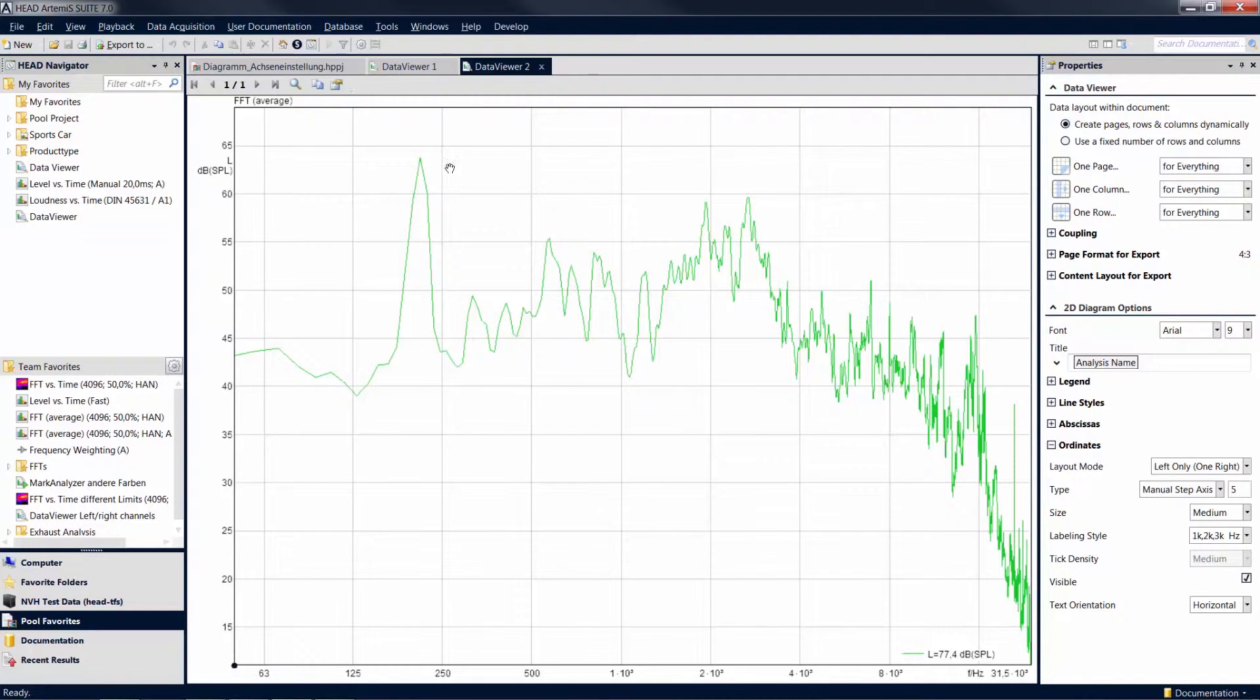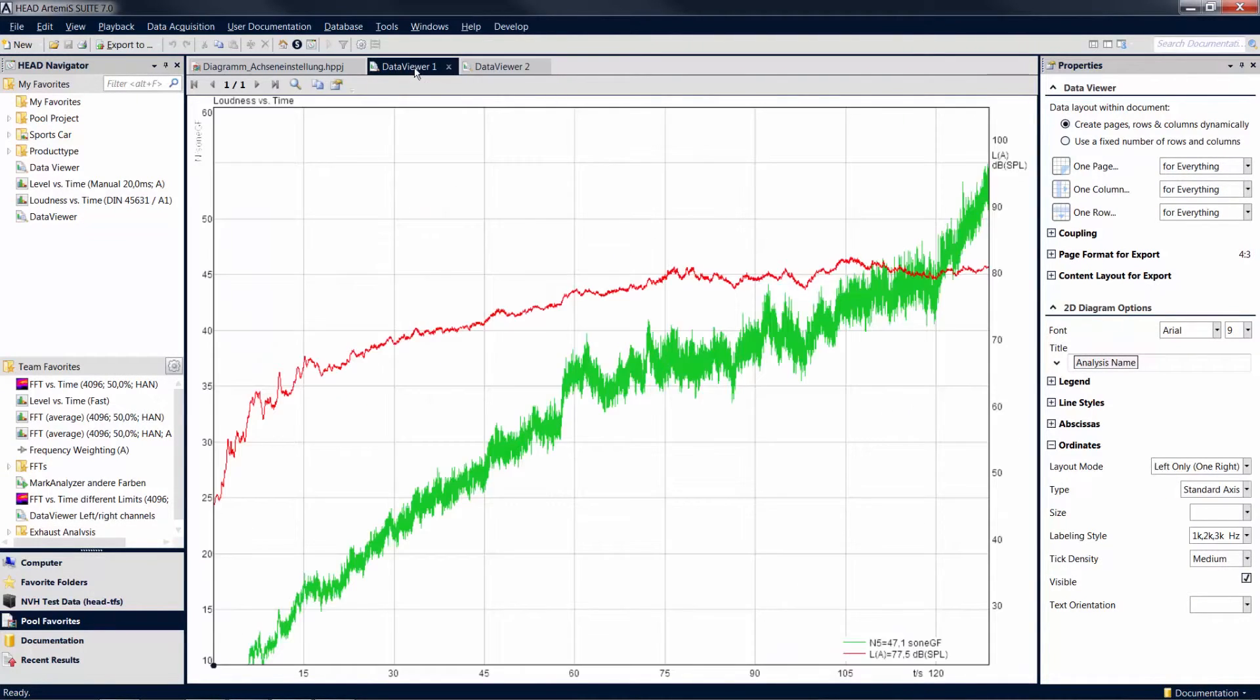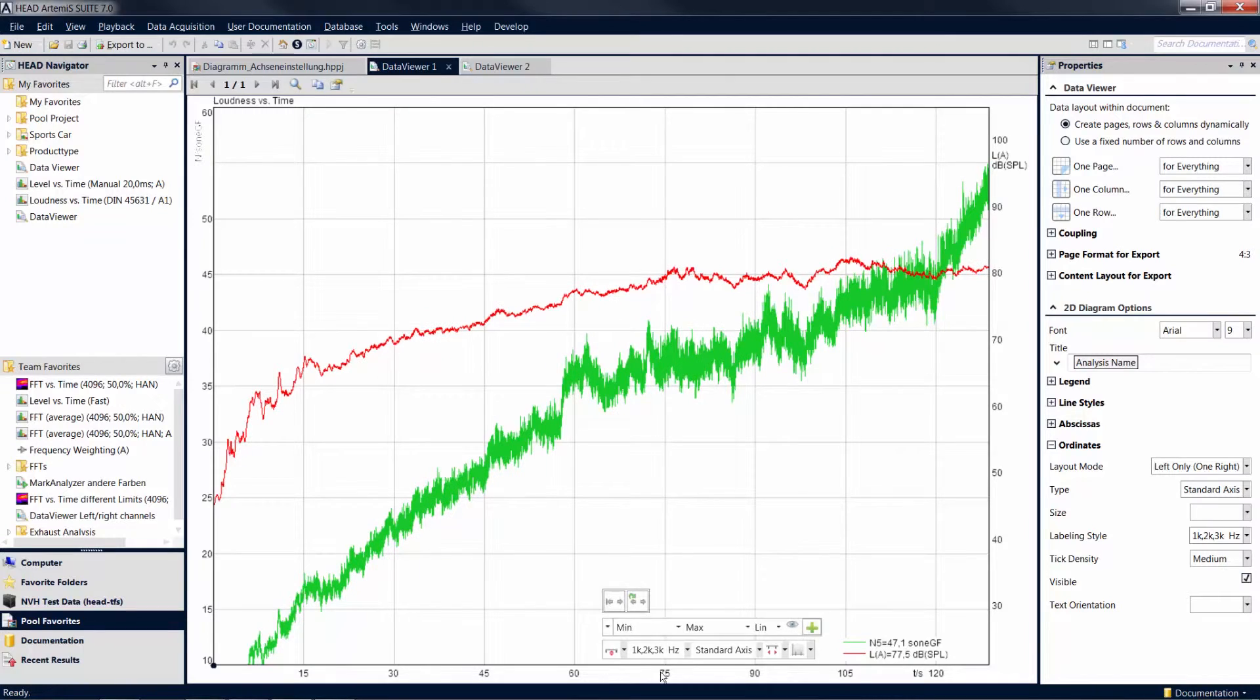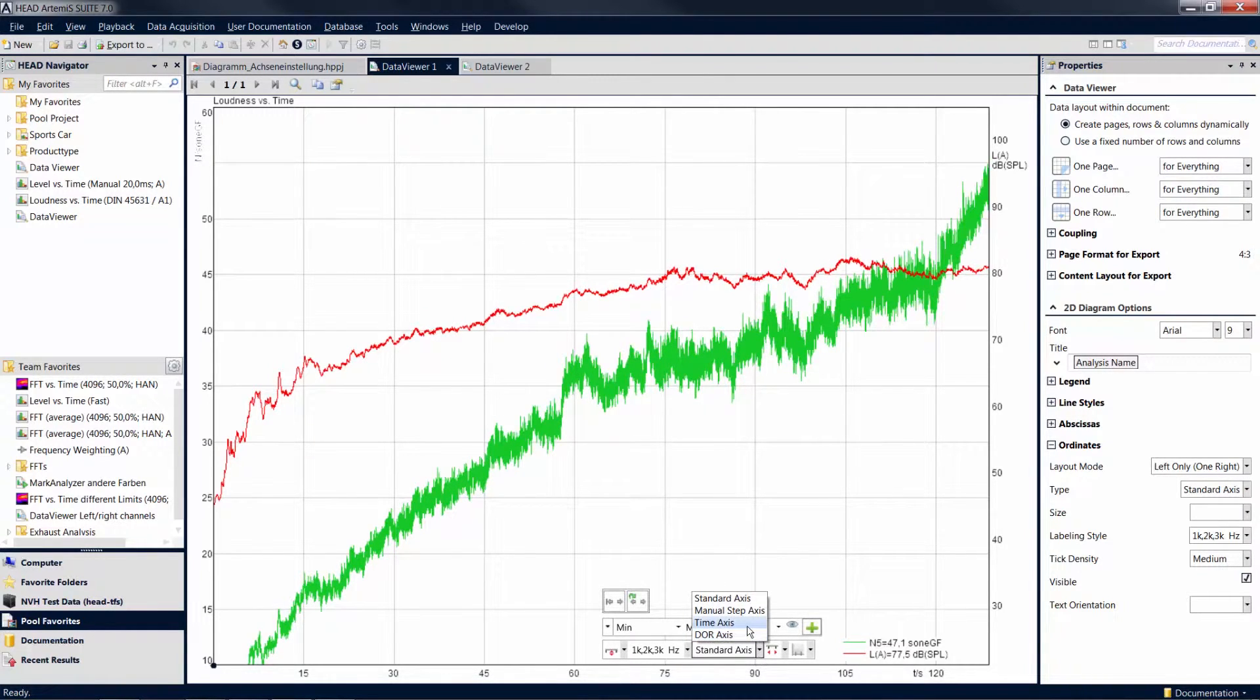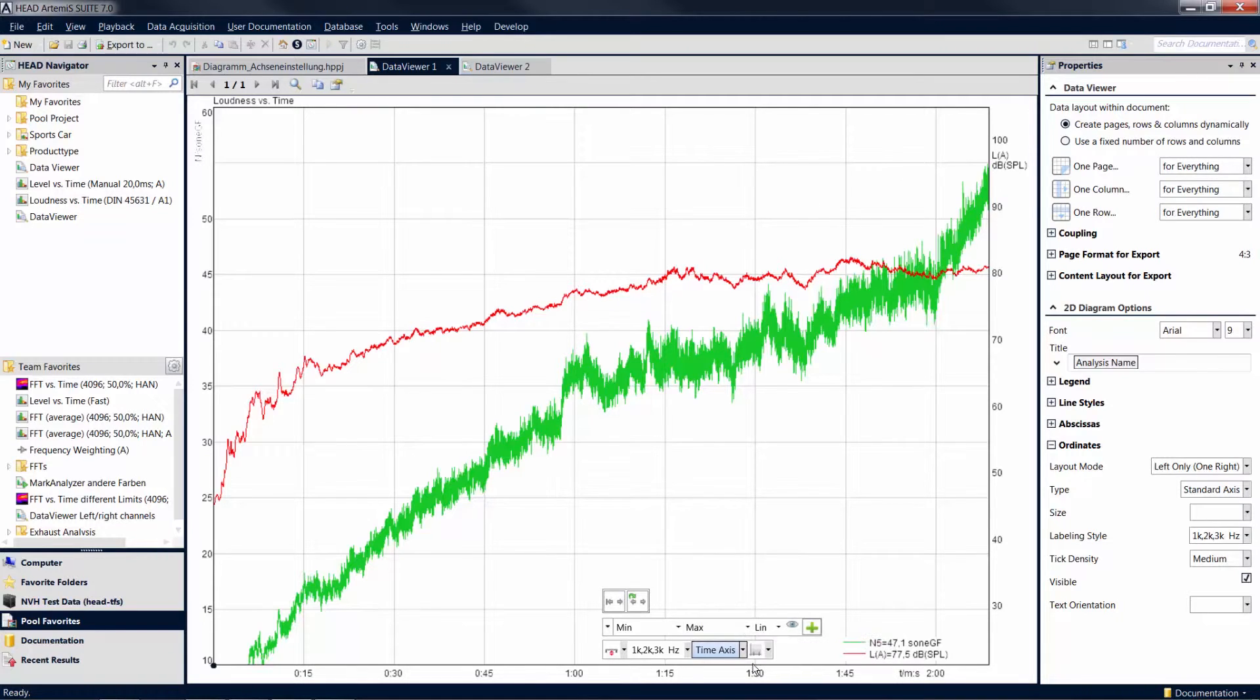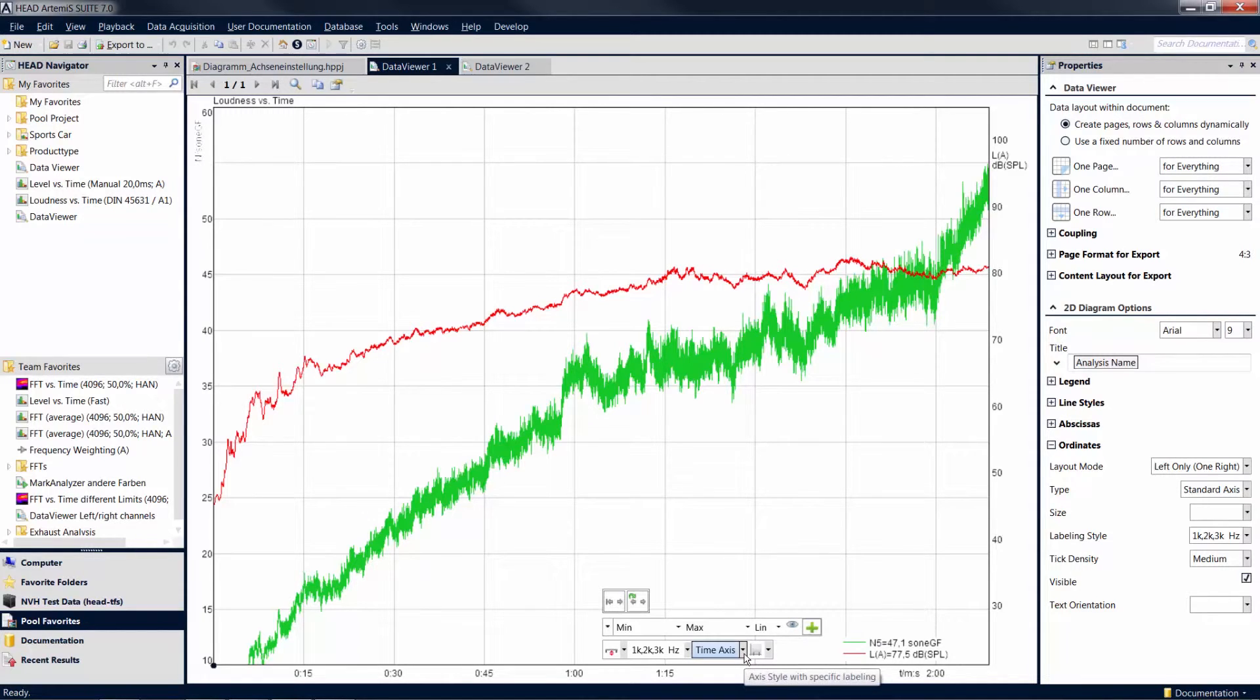For the appearance of time axes, you can choose between the standard axis and the additional options Time Axis and DOR axis. Use the Time Axis setting to display the time in minutes or hours, depending on your scaling, rather than in seconds.